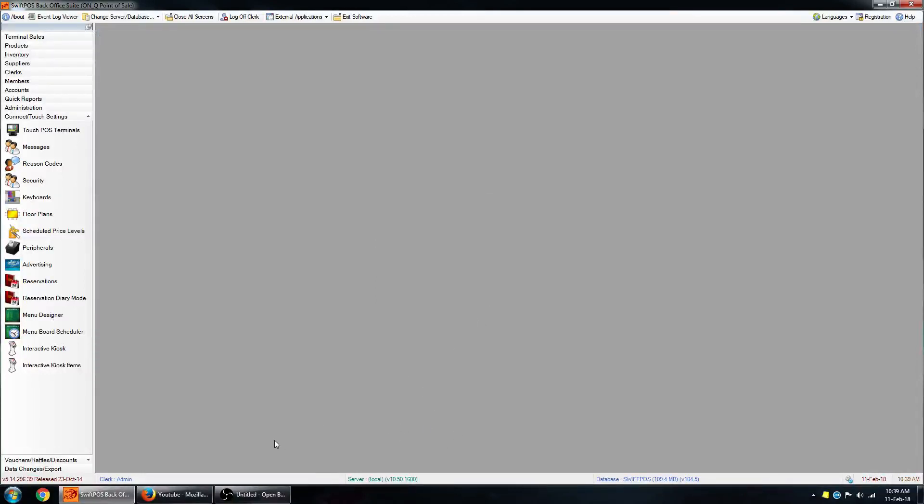If you need to know what version of the software you're running, you can see that down at the bottom here. You can see that I'm running version 5, which is a little bit old, but that's what I've got installed. And you'll also see the clerk's name down at the bottom here.